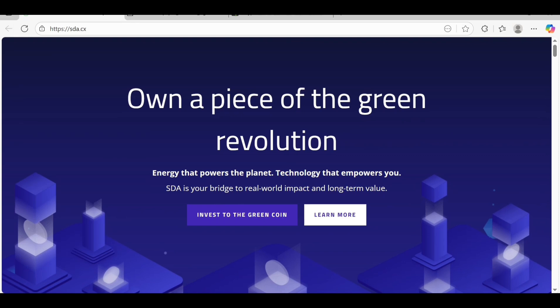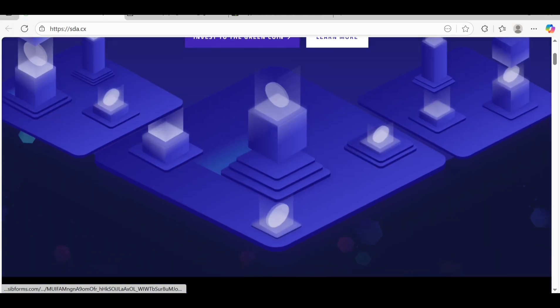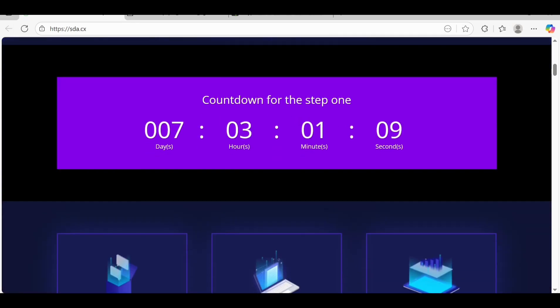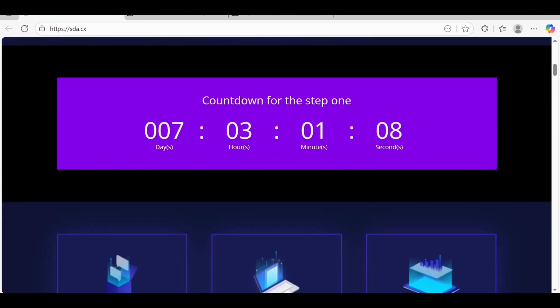Here is our platform SDA - Own a Piece of the Green Revolution. Energy that was blockchain technology that empowers you as a bridge to real world impact and total value. Here's a countdown with seven days, three hours, and one minute left.